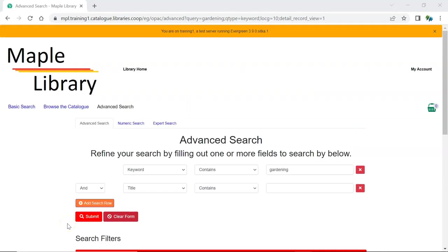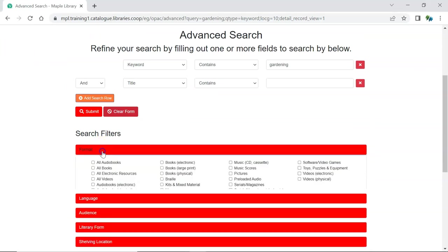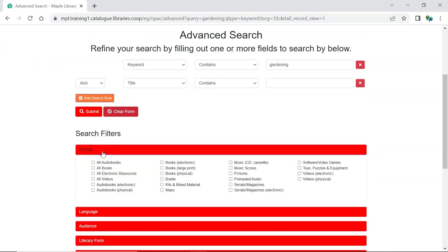In advanced search the current functionality is still available. How filters display has changed. Instead of scrolling through a list the filter bars expand to show your options and you can check the boxes for the values you'd like to filter on.